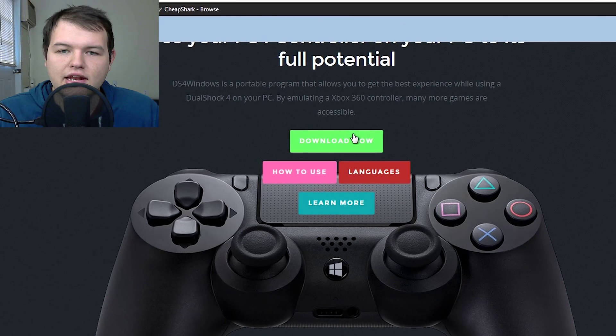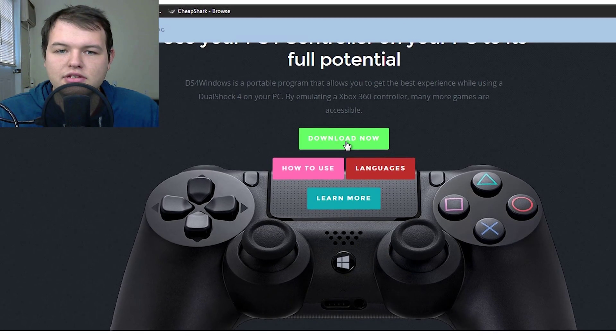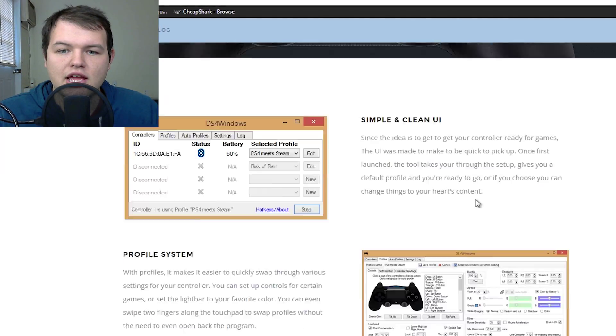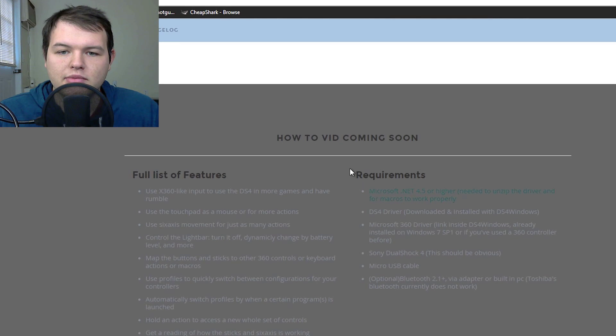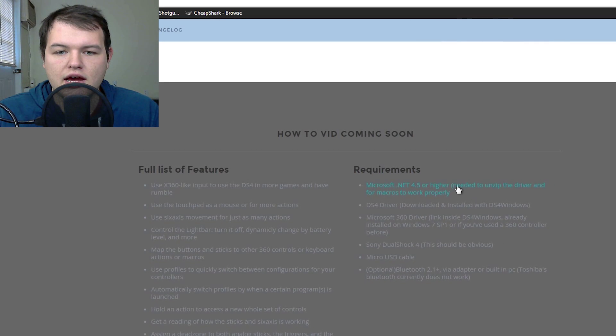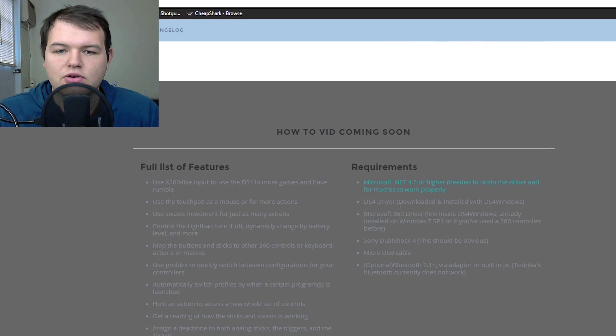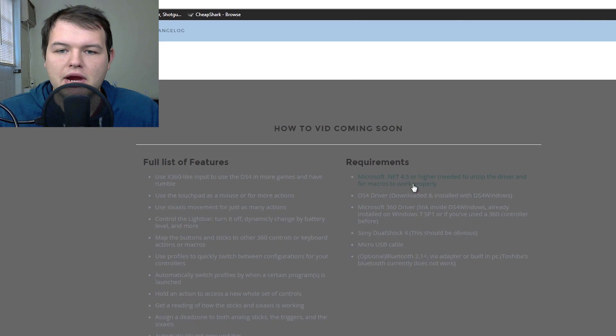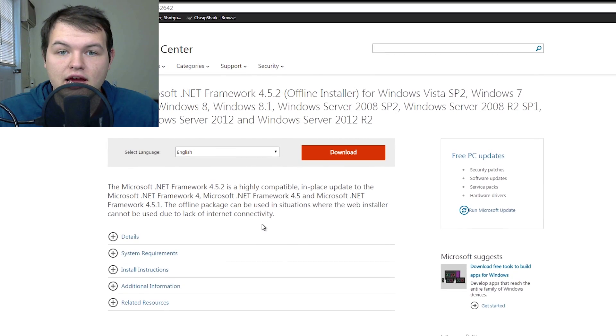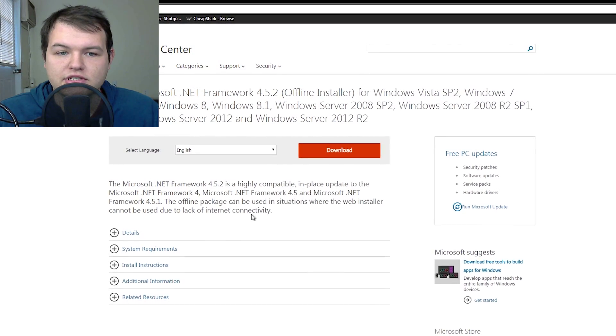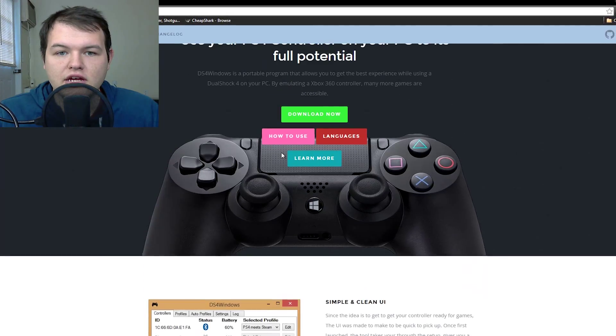So, we'll go ahead, and I've already got this program installed, but all you need to do is download it, and I'll show you the requirements right here. Pretty basic requirements, mostly it's the Microsoft .NET 4.5, which he has put a link to, and you can just download that right from Microsoft.